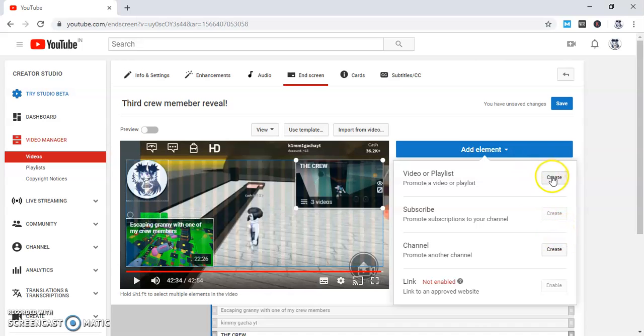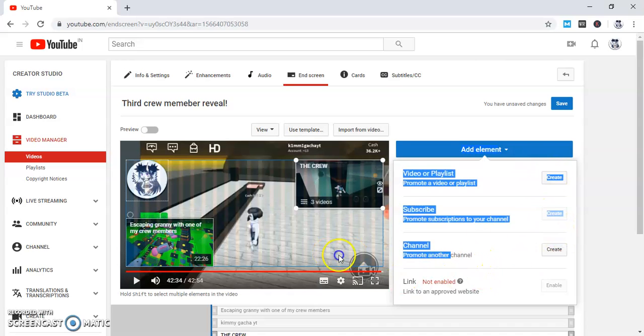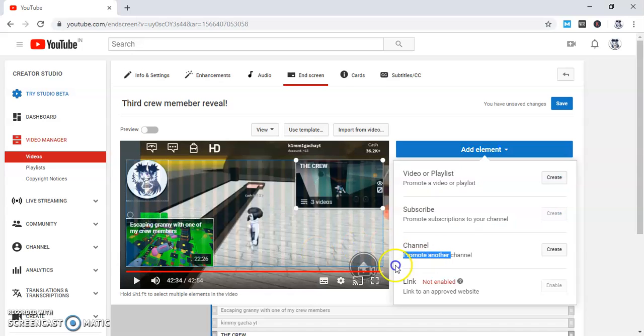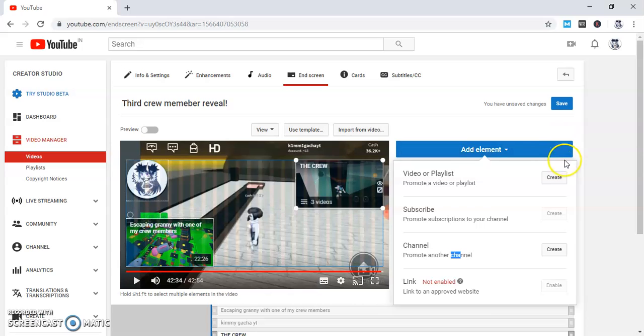And then you can even promote someone else's channel, like if you have two channels or if your friend has a channel, you can even promote them.